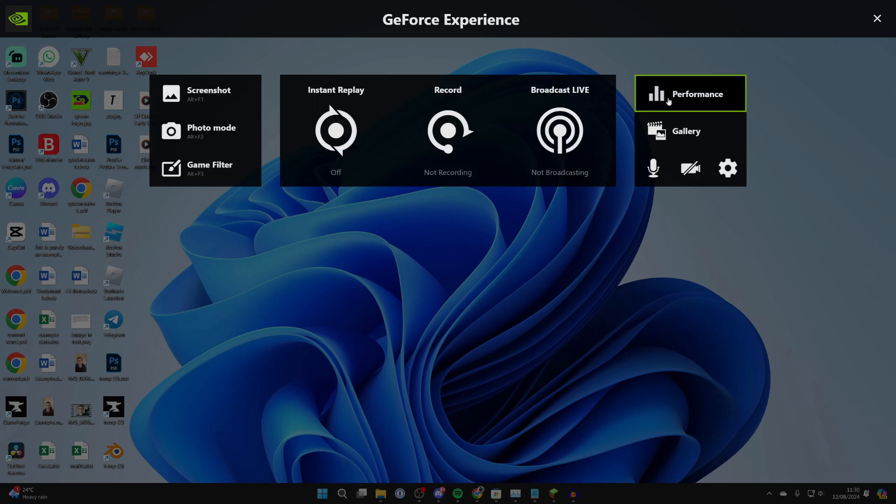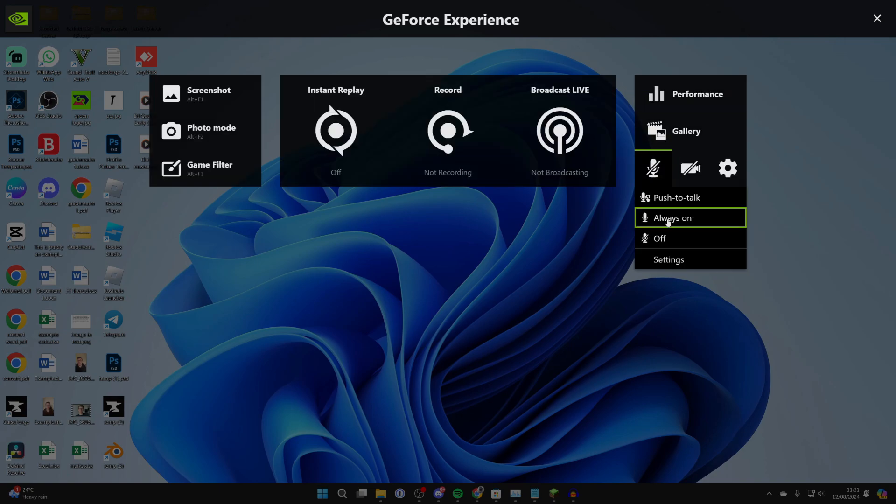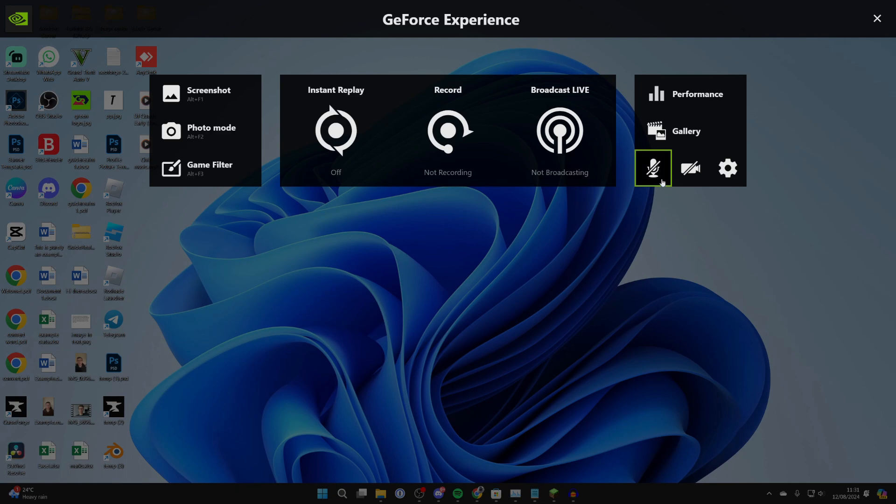We can press Back and press Done, and what you can do is click on the microphone over to the right here and choose what you want it to be. You could have it off or always on - it's going to be up to you.